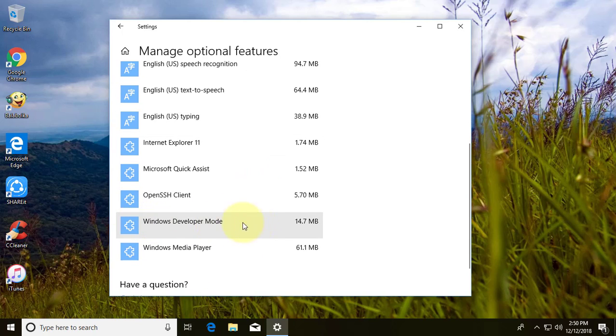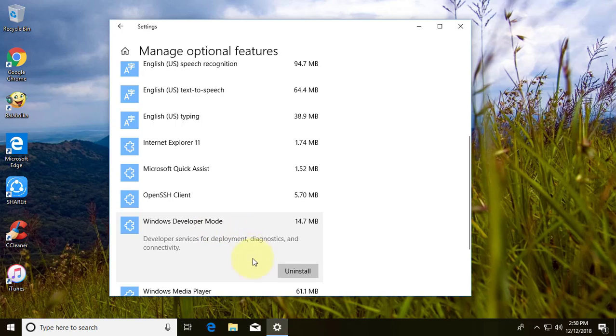Click Windows Developer Mode. Click Uninstall and exit from Settings.